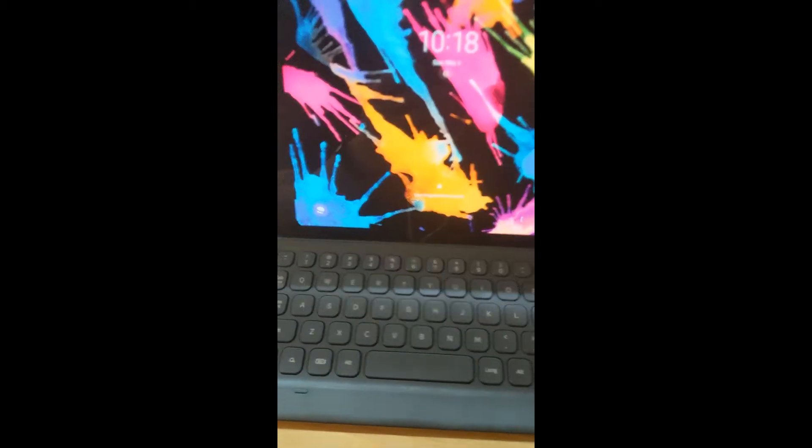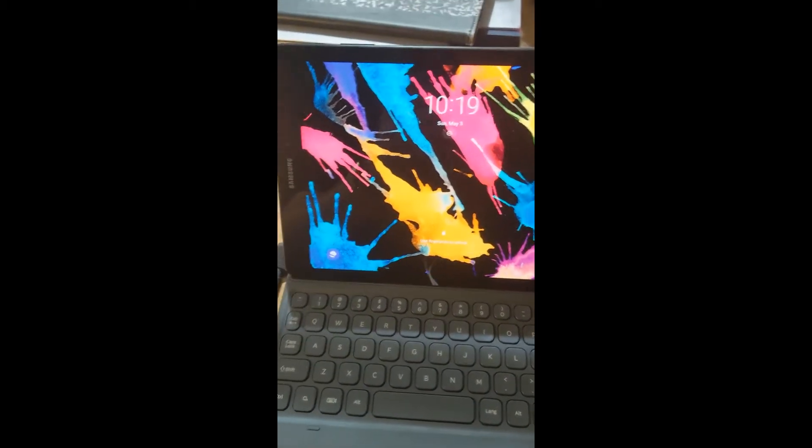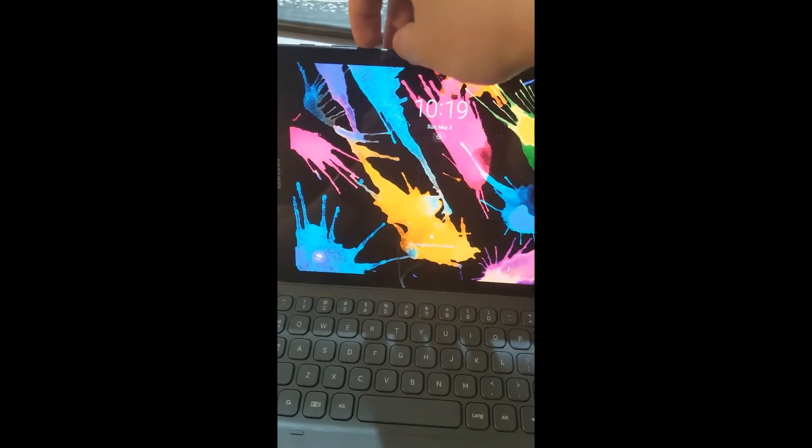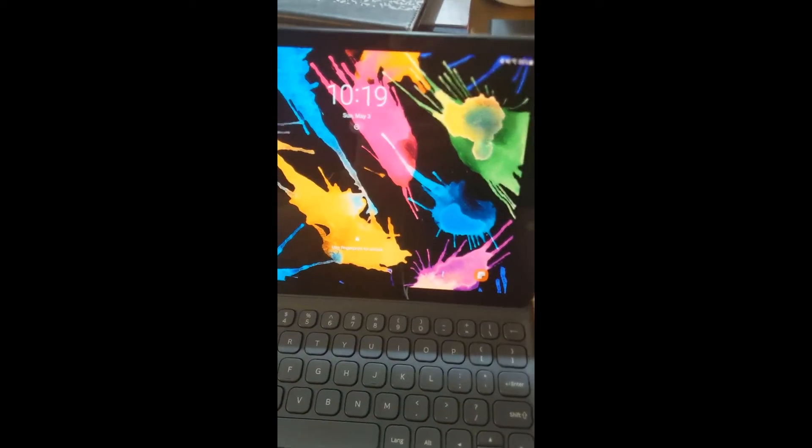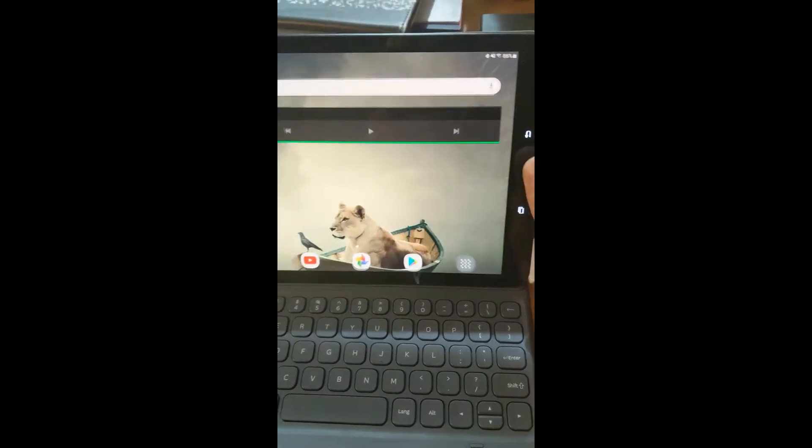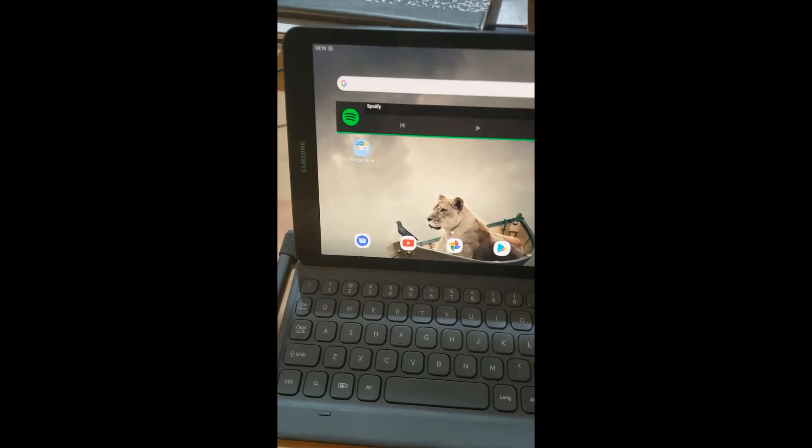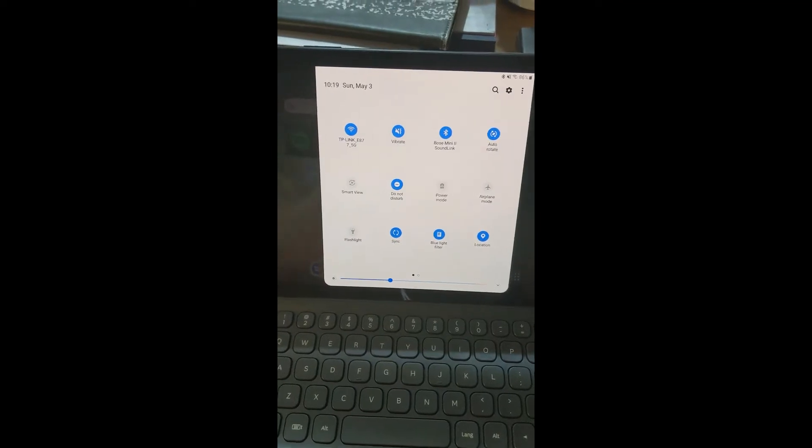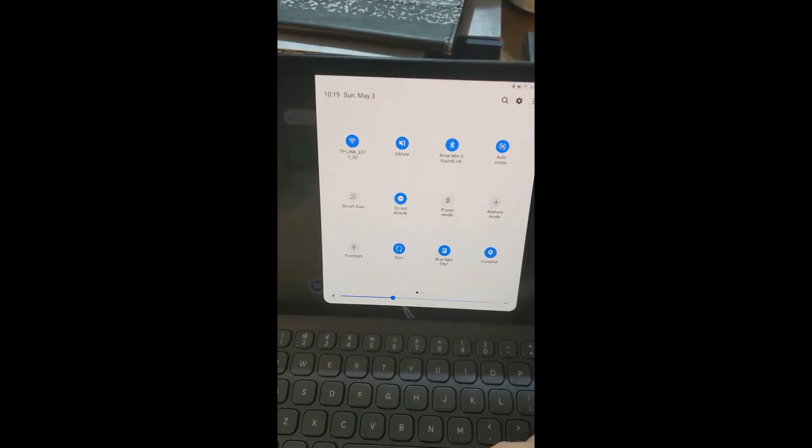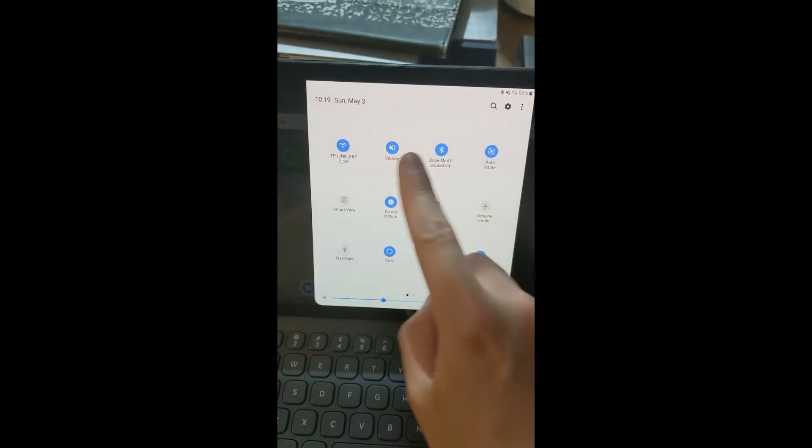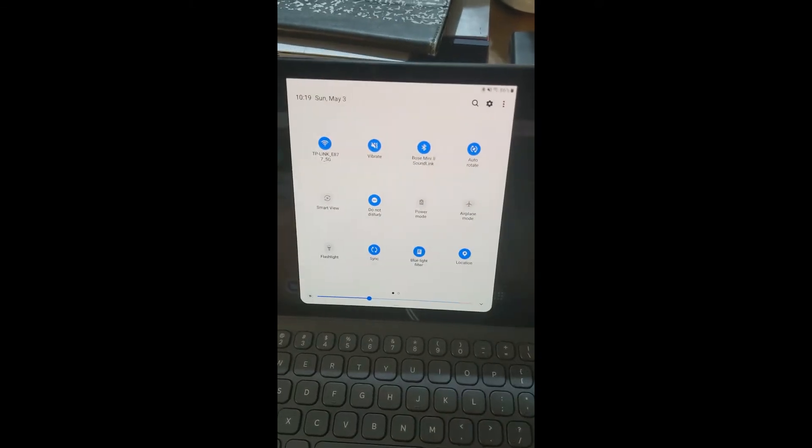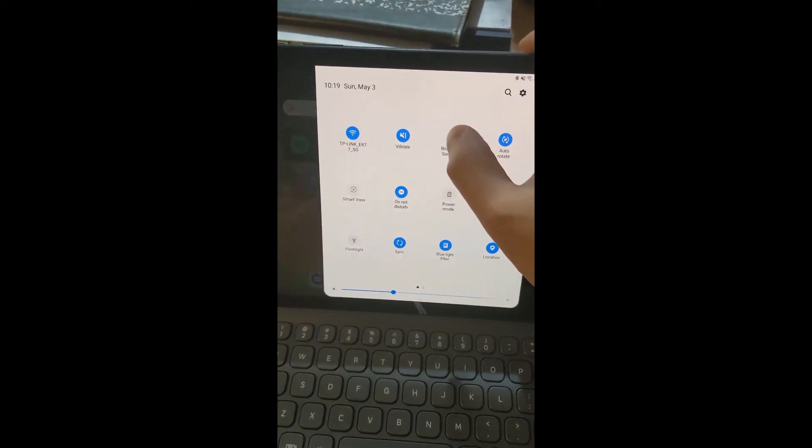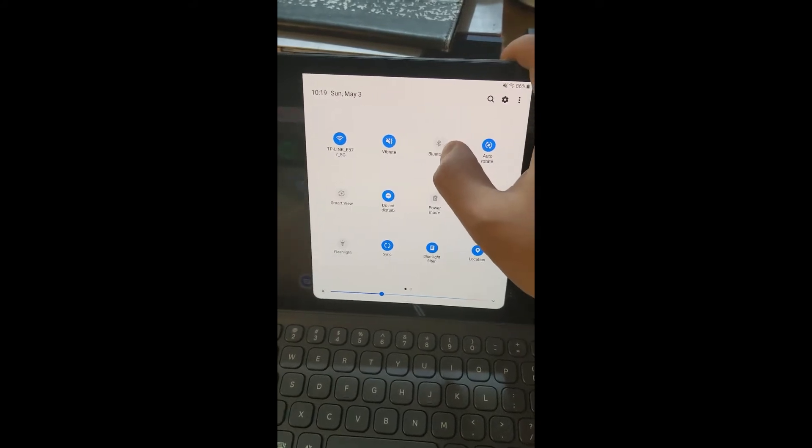Next thing we will look at is the connectivity and the fingerprint sensor in the Galaxy tablet. You can see the fingerprint sensor is working. And then down below you can see it's connected to the Wi-Fi and the Bluetooth. So everything is working.